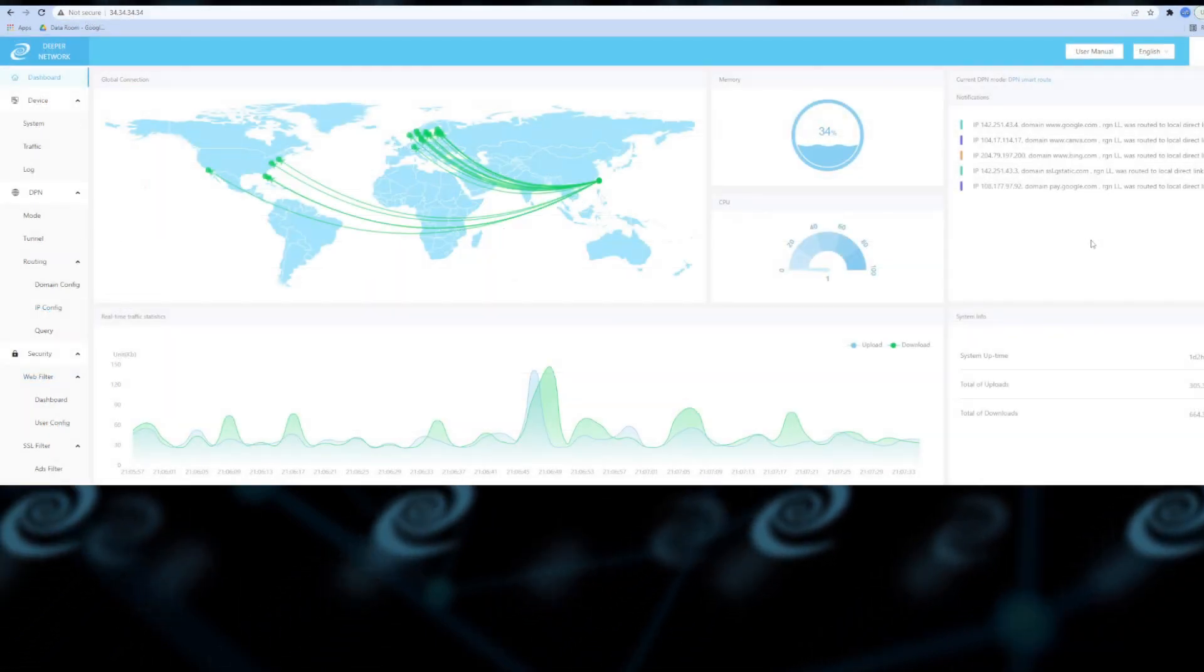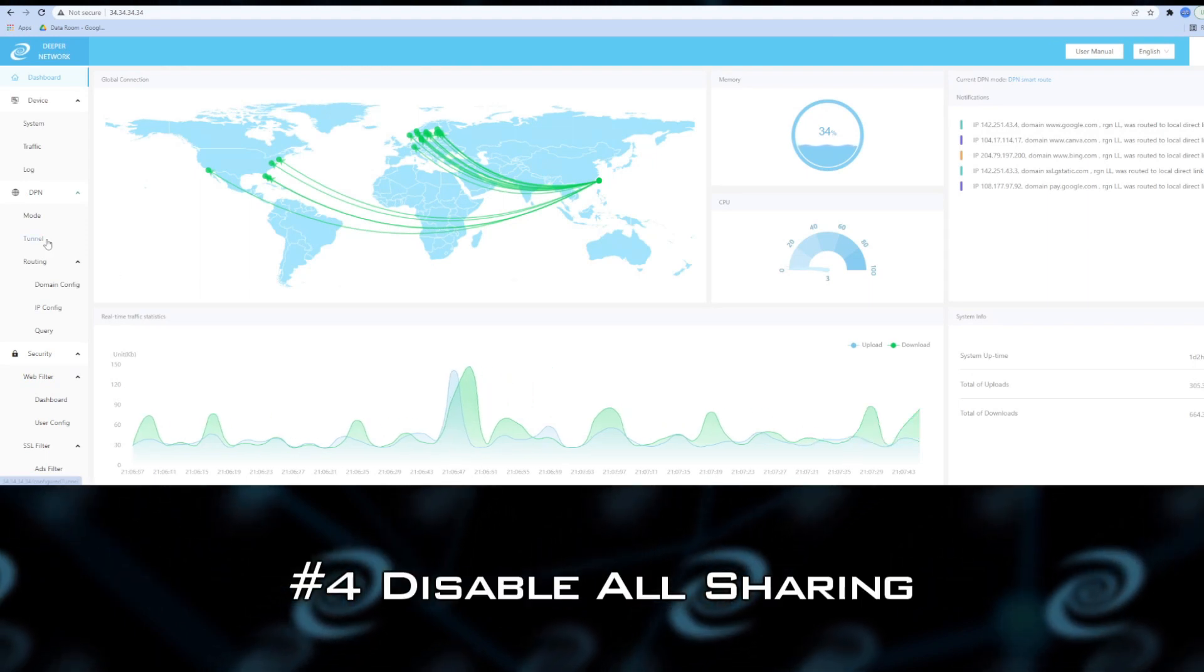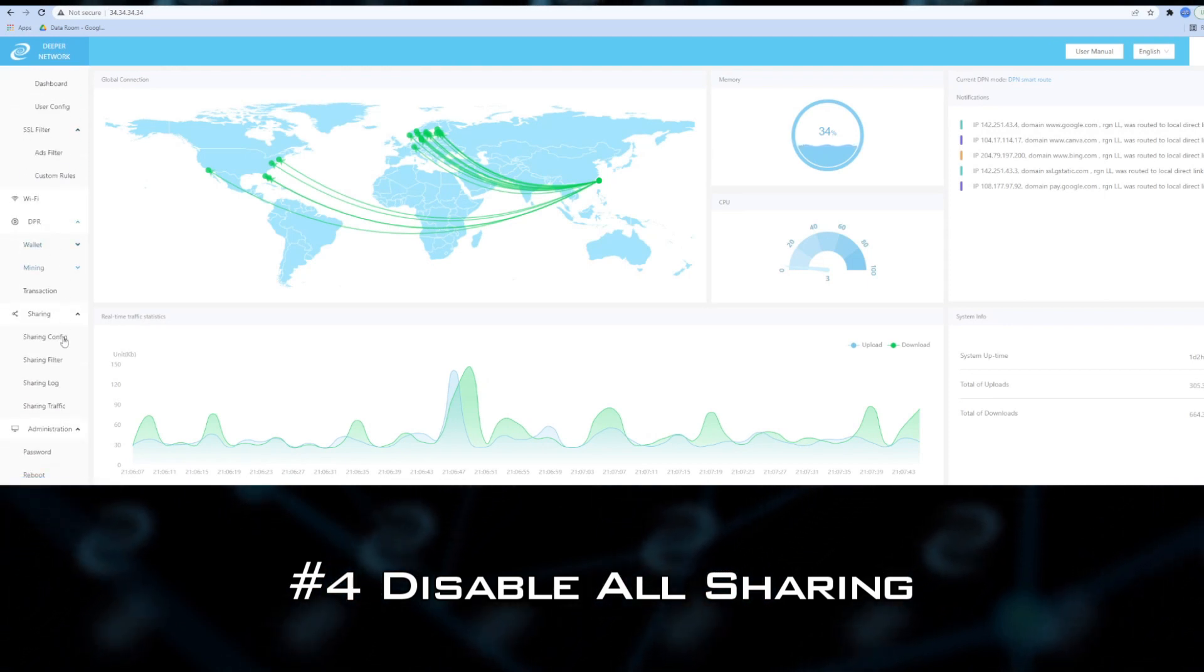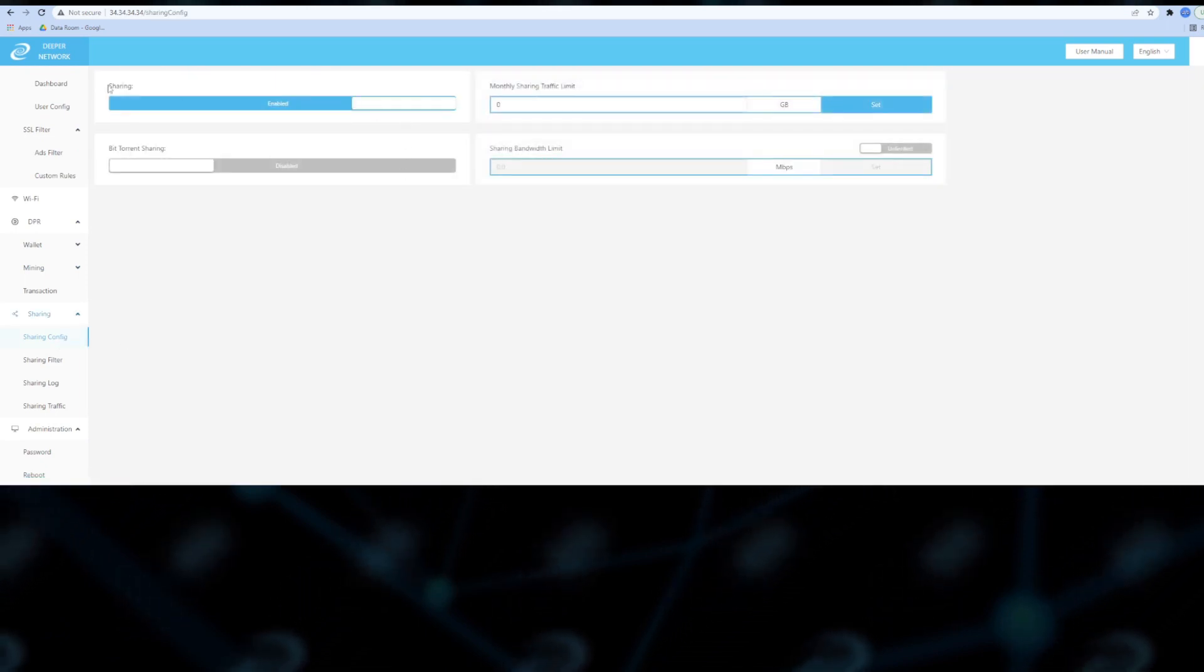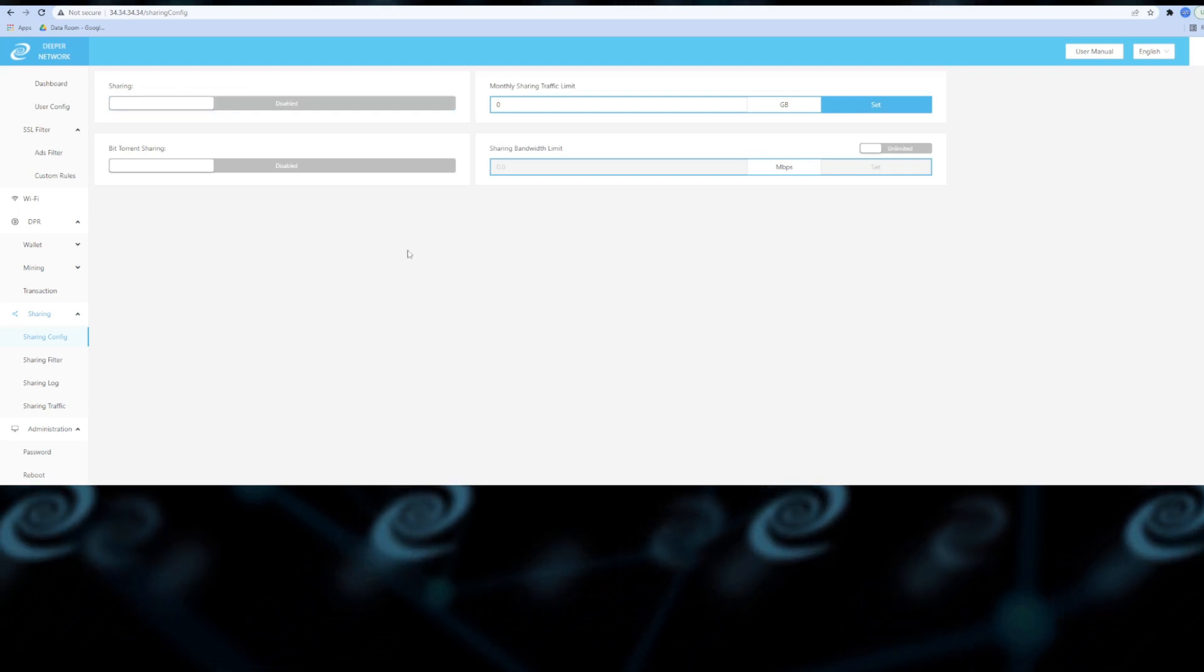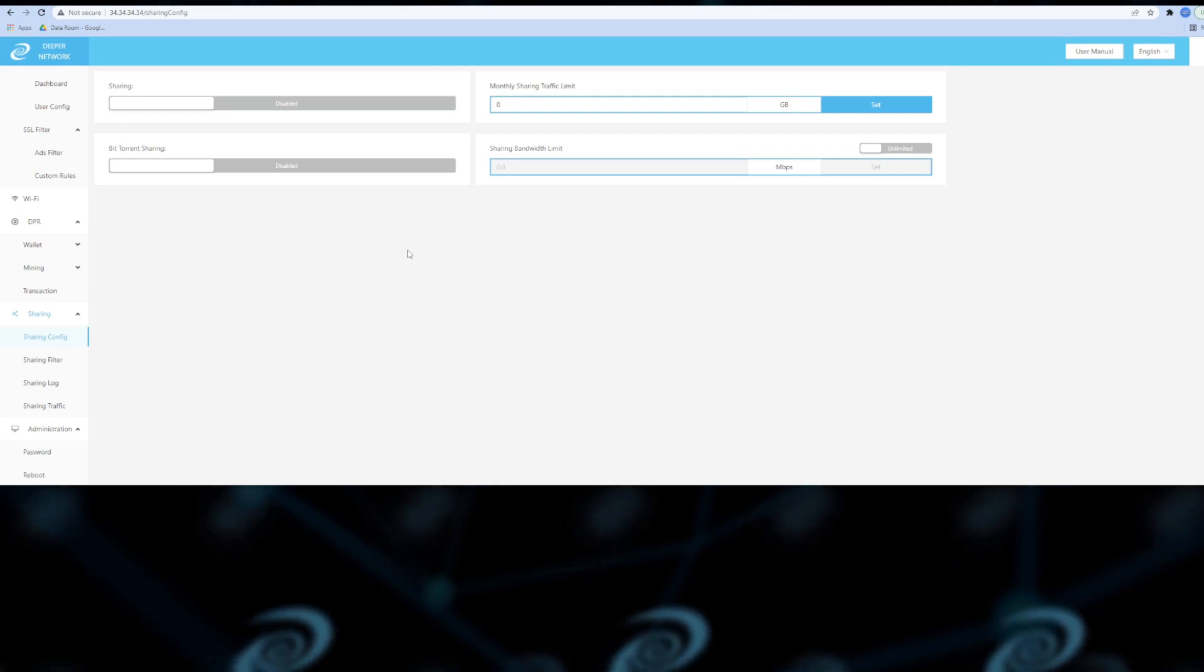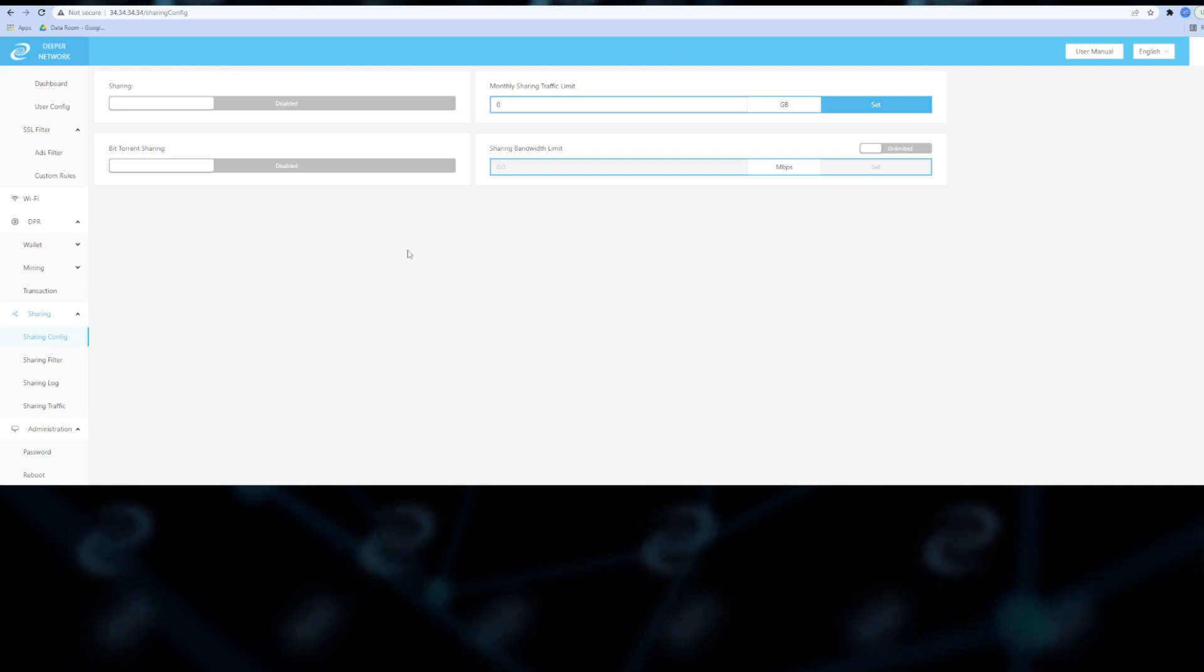Some of you might still not feel comfortable sharing your bandwidth, and that's totally okay. All you have to do is scroll down on the left-hand side of AtomOS, go under Sharing, Sharing Configuration, and on the Sharing tab just disable sharing. Remember, when you disable sharing, you are no longer sharing your bandwidth with anybody, but you can still use the DPN without any issues.